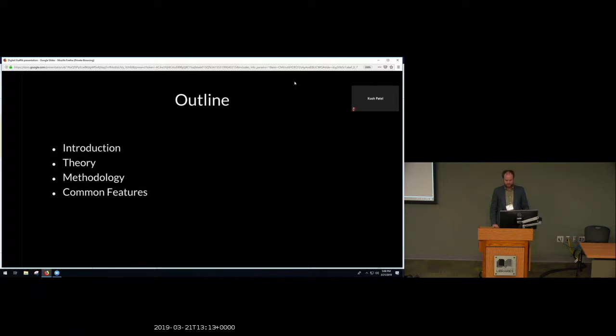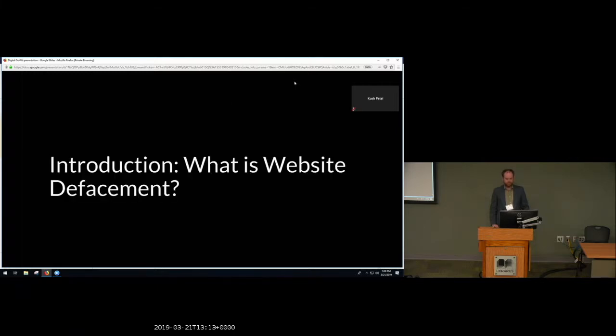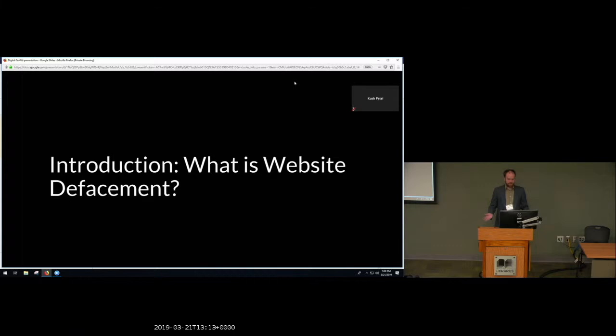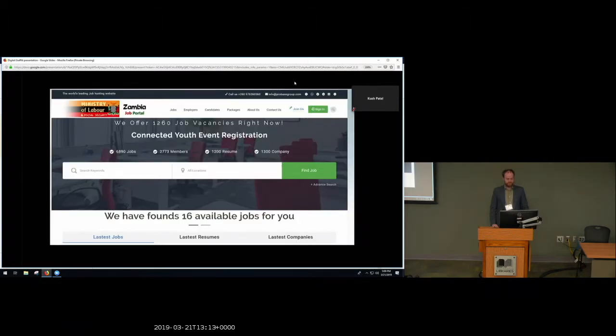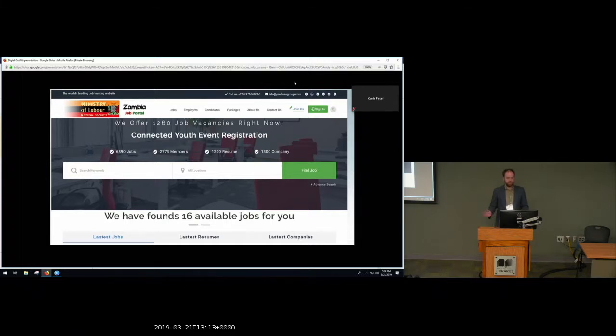So first, what is website defacement? Now unless you're a webmaster or you've been very unlucky, you probably haven't run across website defacement in the wild. So I'm going to begin with a quick visual. This is a web page belonging to the Zambian government's Department of Labor. It's the sort of page that you go to if you're looking for a job with the government.